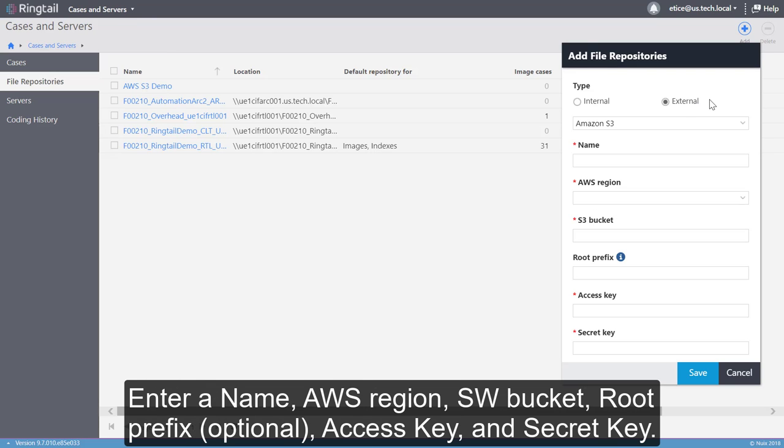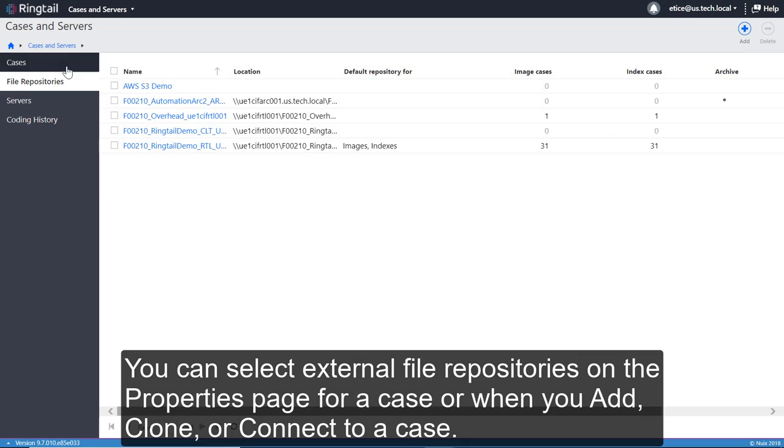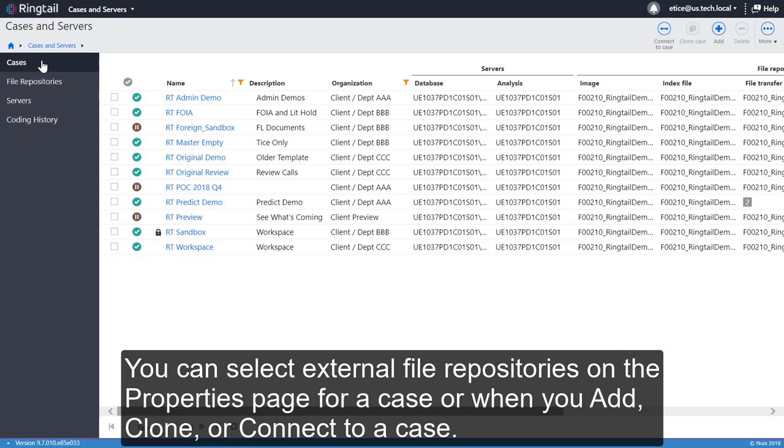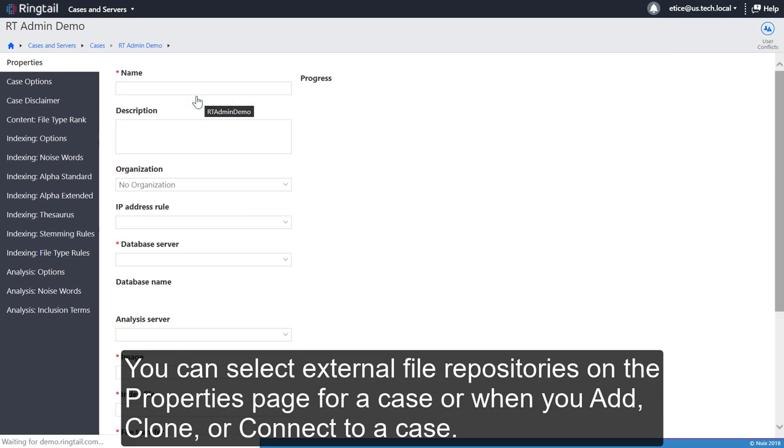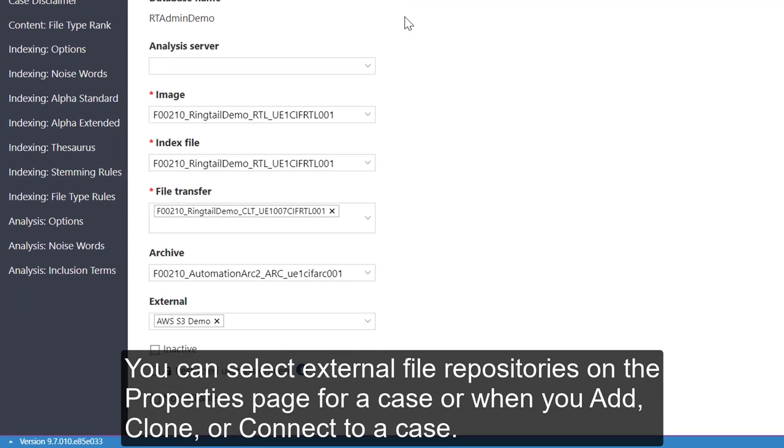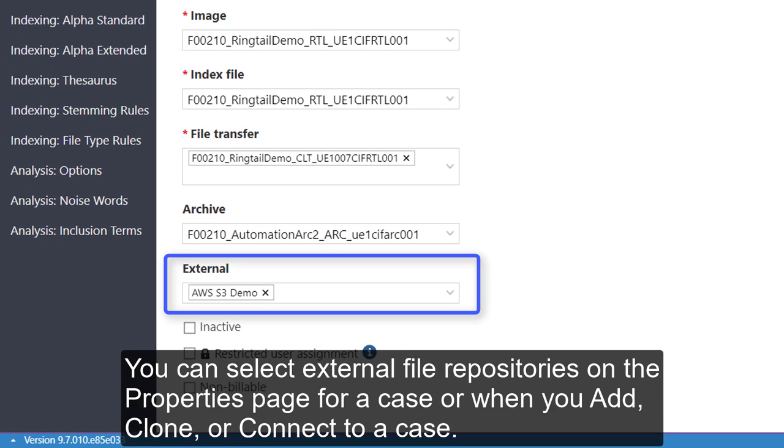Enter a name, AWS Region, S3 Bucket, Root Prefix, Access Key, and Secret Key. You can select external file repositories on the Properties page for a case, or when you add, clone, or connect to a case.